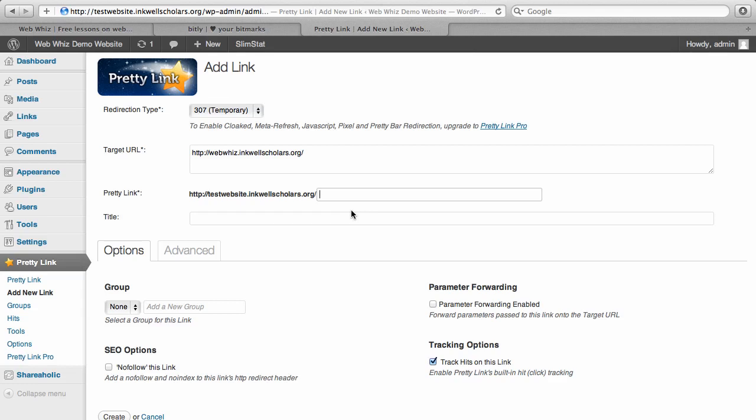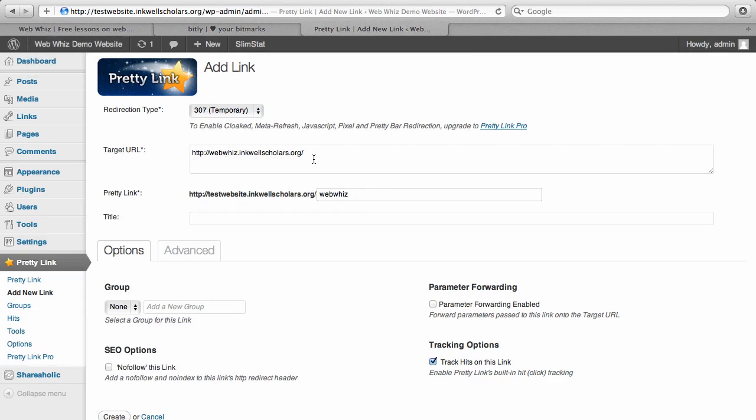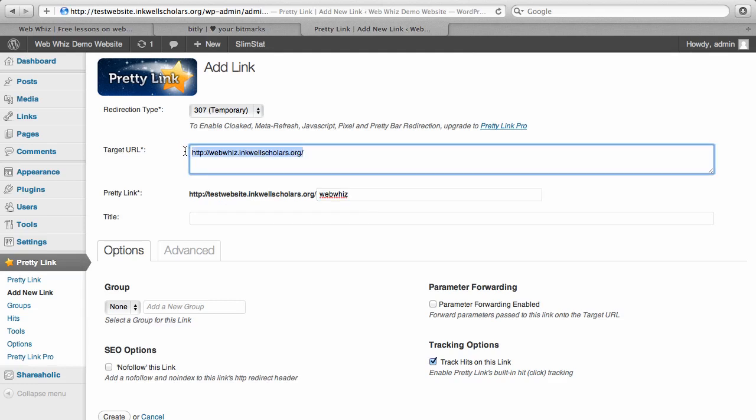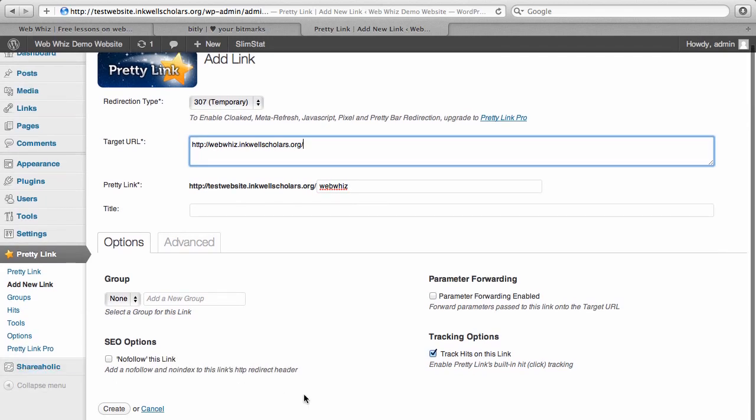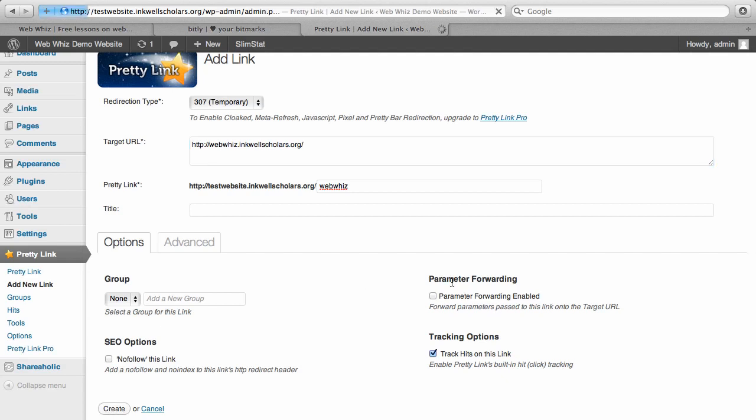So for example, I can make testwebsite.inklescholars.org slash webwiz redirect to my WebWiz page. You can see that this link will now redirect to WebWiz. And then you can just click Create.